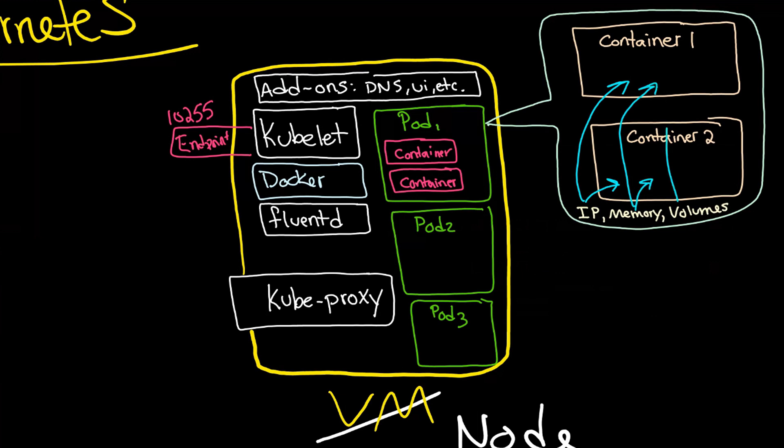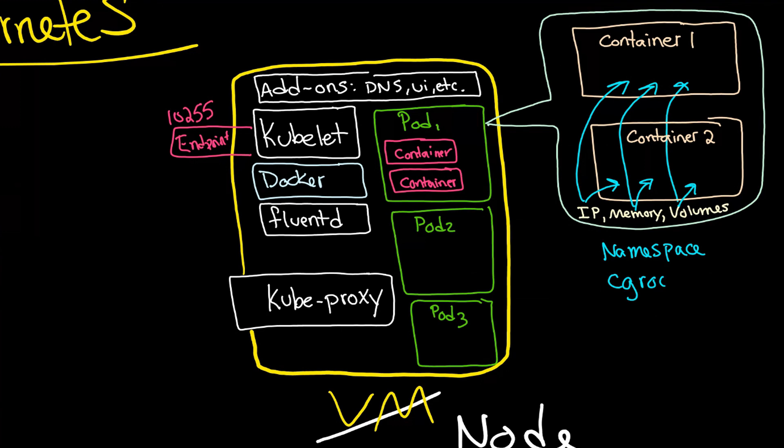And we saw this before because of the cgroups, but mostly the kernel namespace is providing that division between the two. And then the cgroups will divvy out how often these things get access to the entire host.